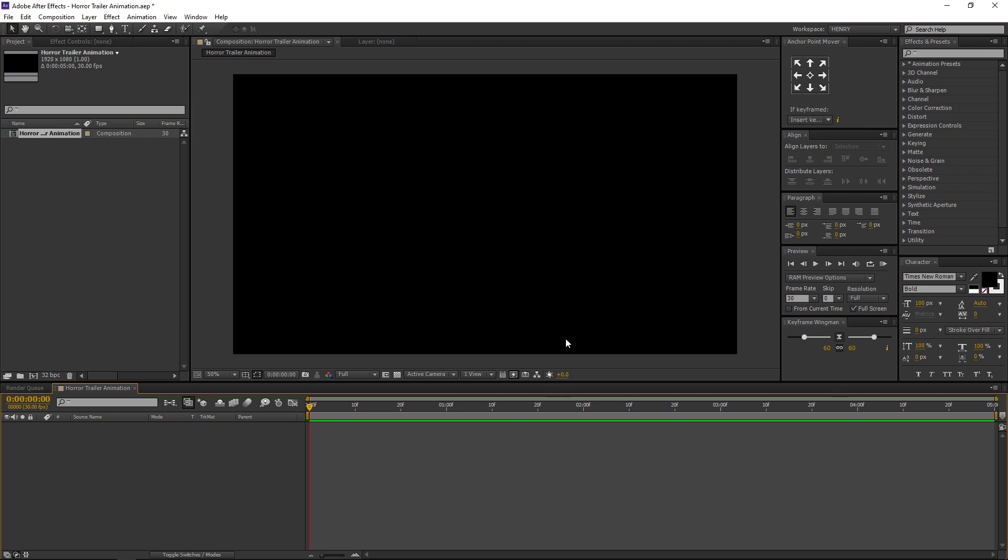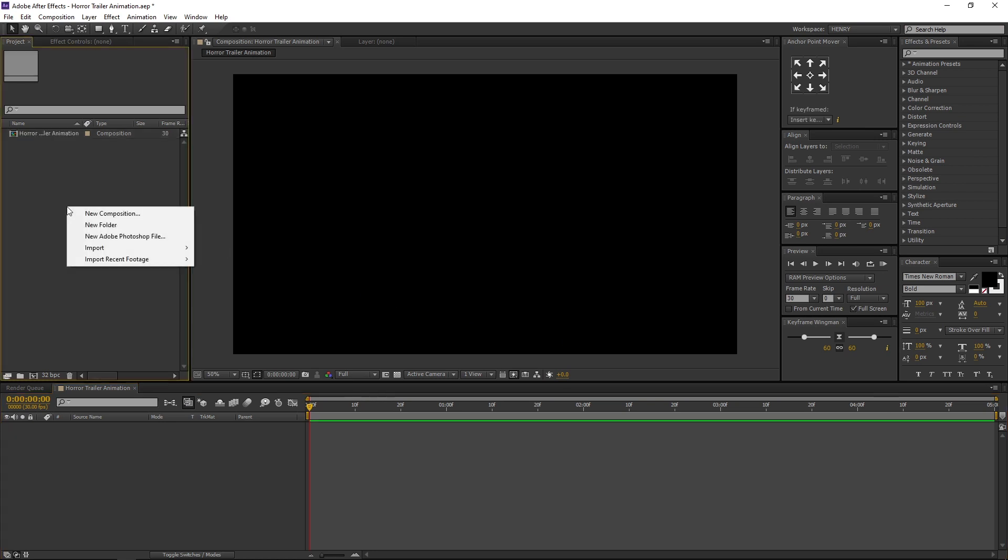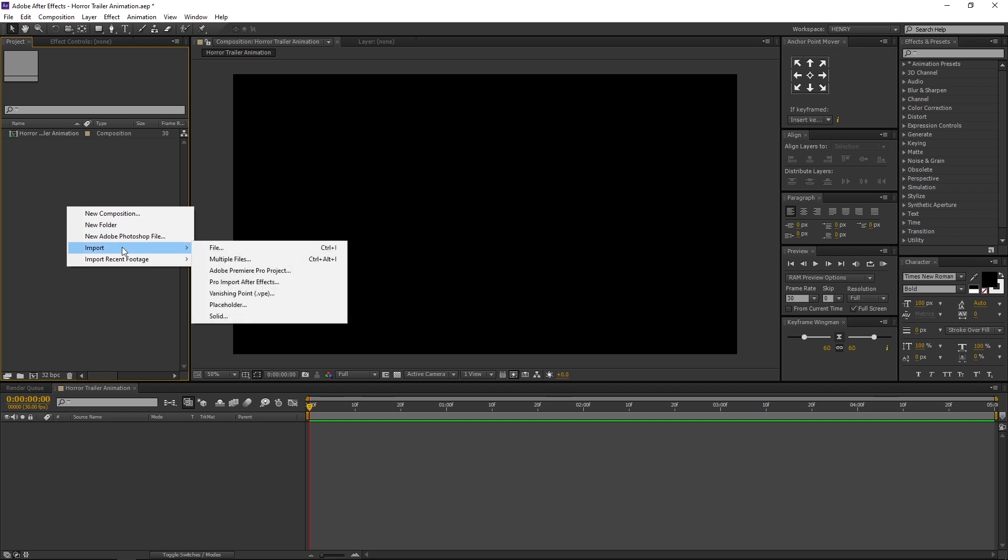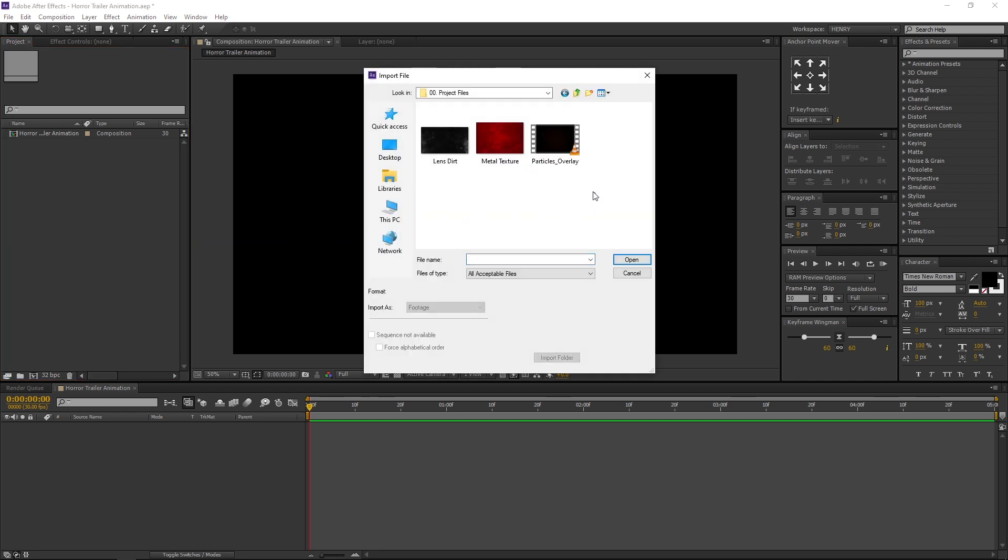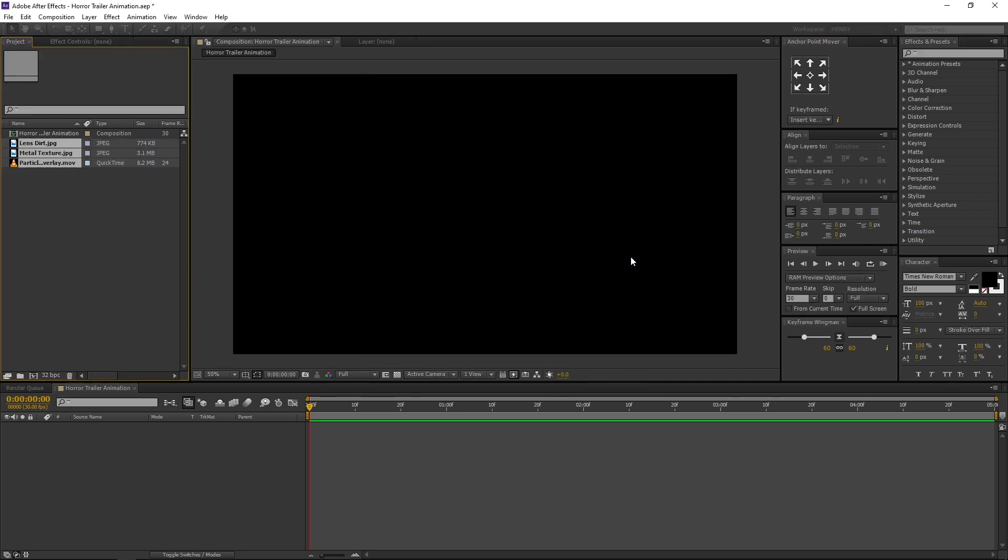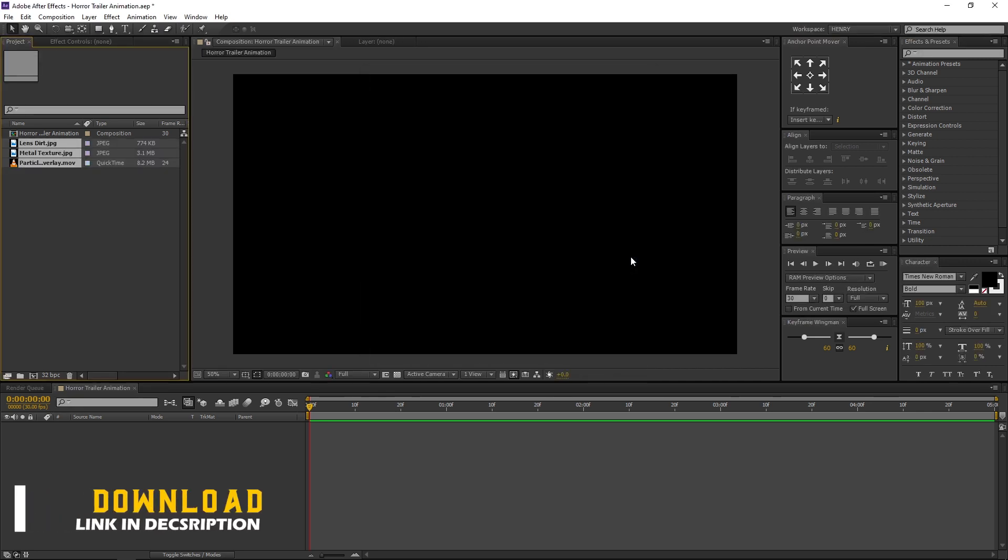Now let's import our project files. Right-click on Project Window. Navigate to Import and Files. Select the files and open. You can download the files from the link in description.